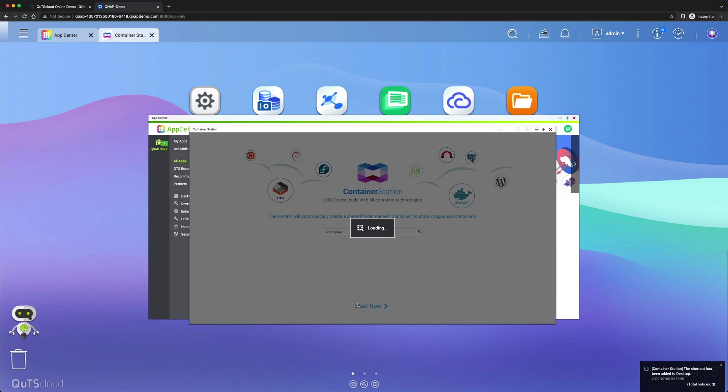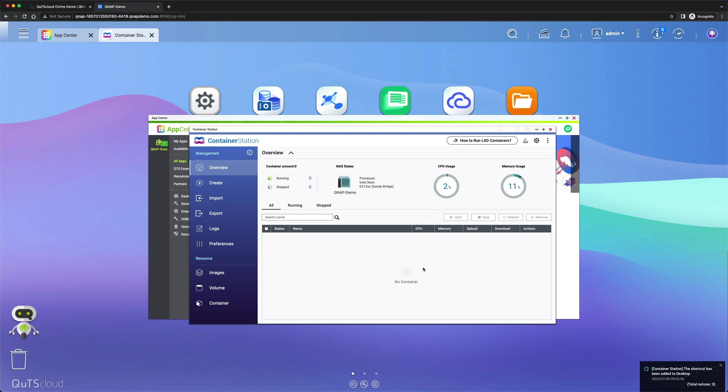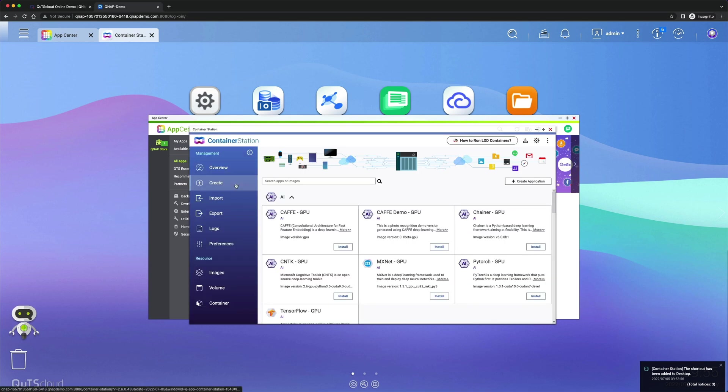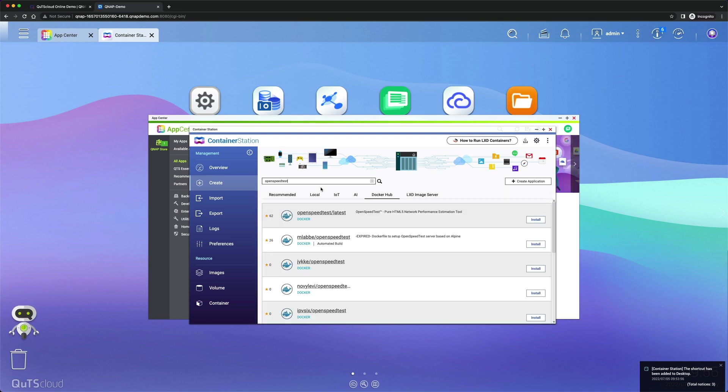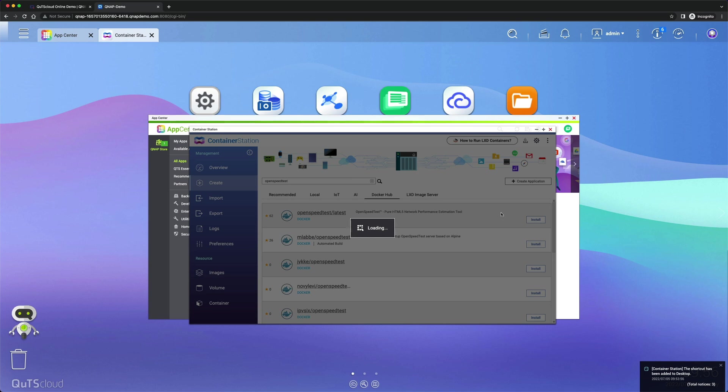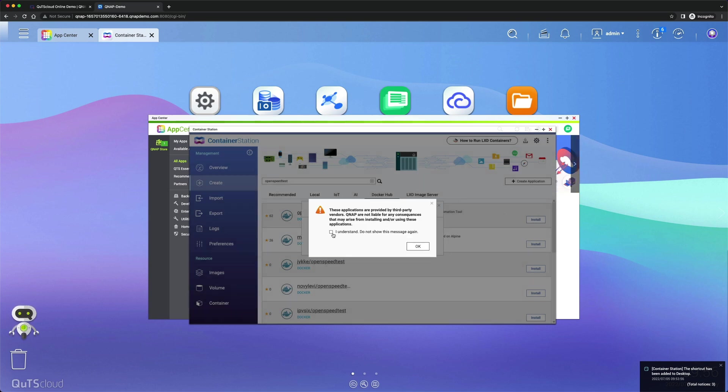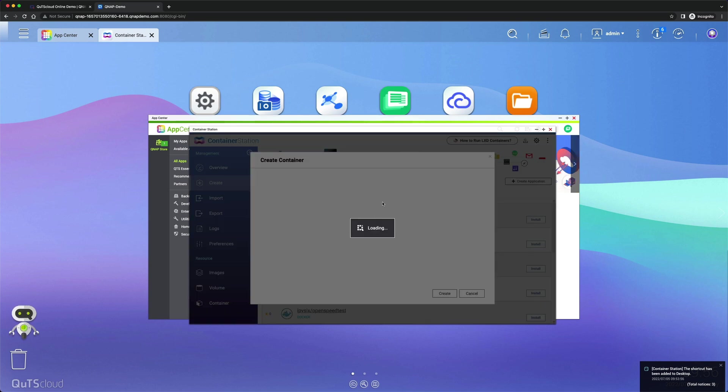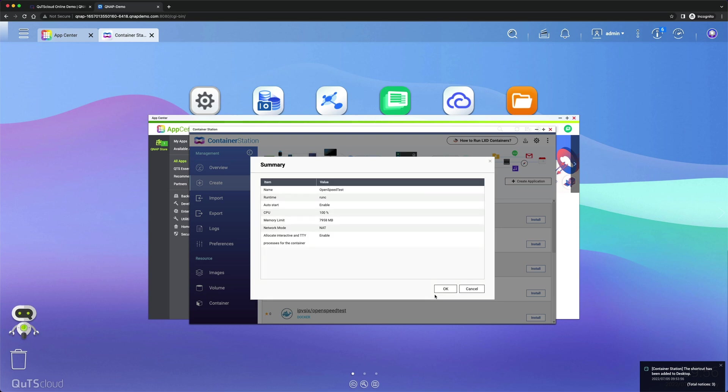Once Container Station is running, click I Understand, OK, and click the Create button on the left side and search for OpenSpeedTest. Hit the first result and click install button, that is OpenSpeedTest/latest. Click I Understand and give it a name, that is OpenSpeedTest or anything else you like. Click Create, OK.